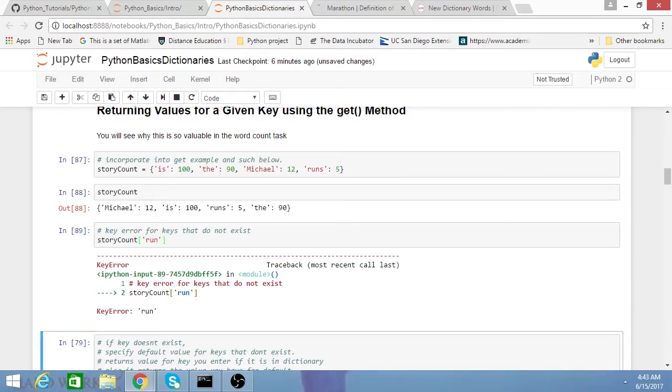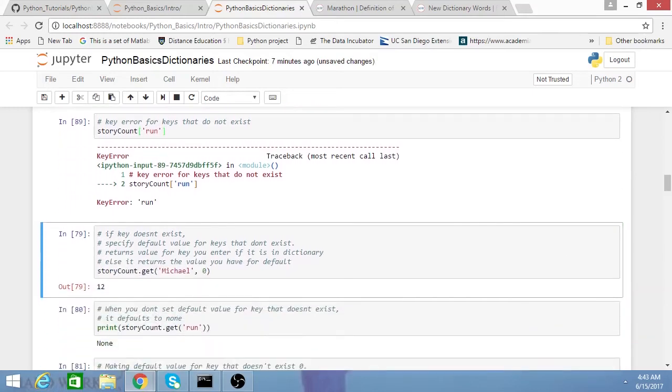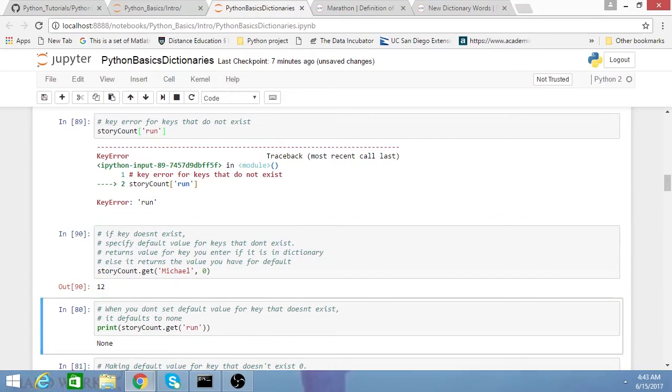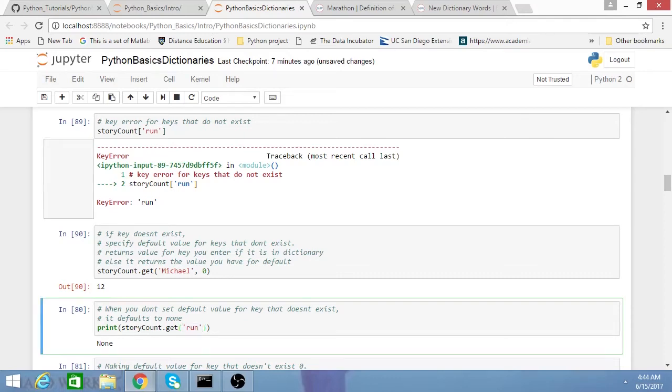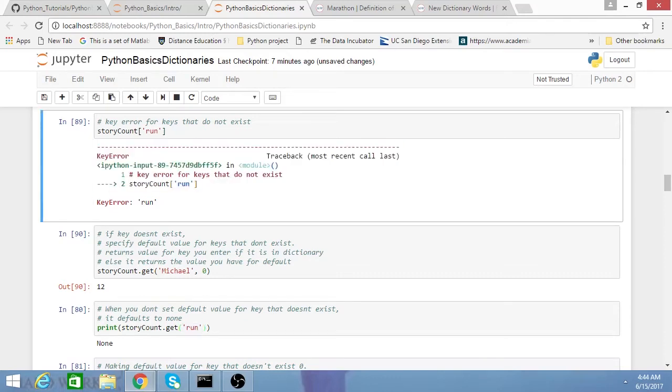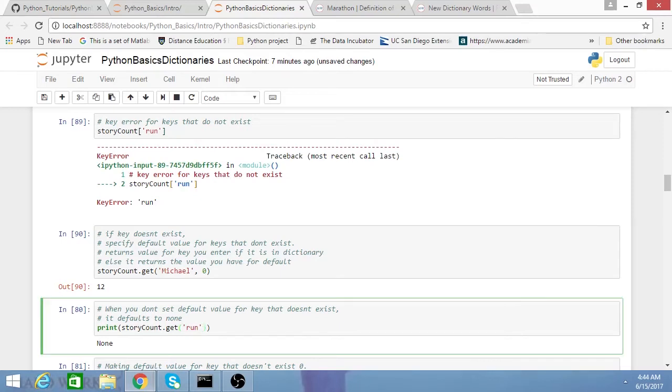What's really handy is this get method. The get method basically makes it where you just have the get, and then a key you want to look up to see if it's in the dictionary. If it's not in the dictionary, Python will automatically return none instead of some sort of error, which can basically stop your code and cause all sorts of problems.